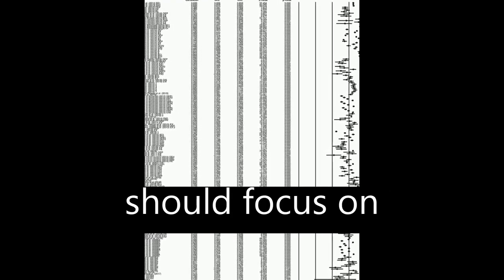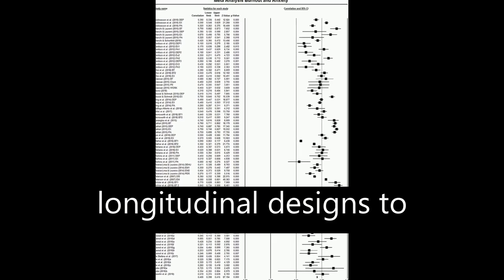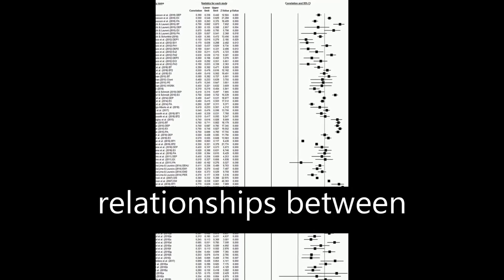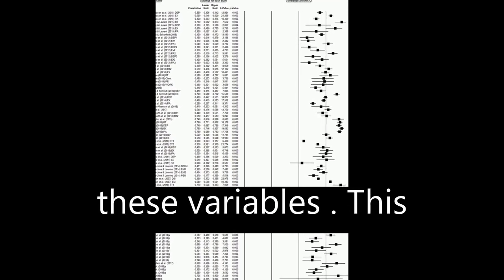The findings suggest that burnout and depression and burnout and anxiety are different constructs, and future studies should focus on longitudinal designs to assess causal relationships between these variables.